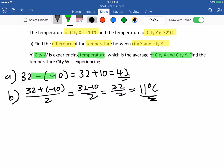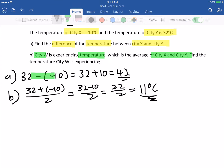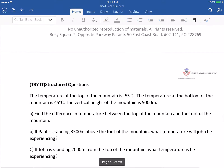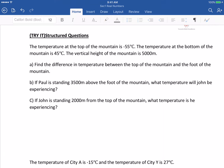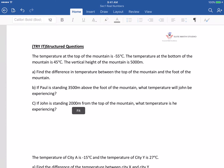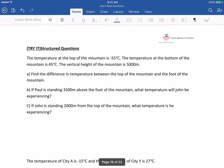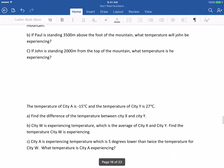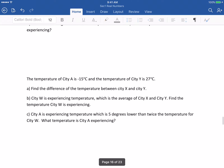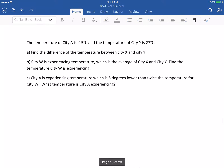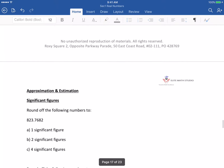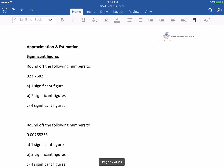Straightforward enough. I actually created two similar questions for you to try — please pause the video and give it a try. Next one as well.